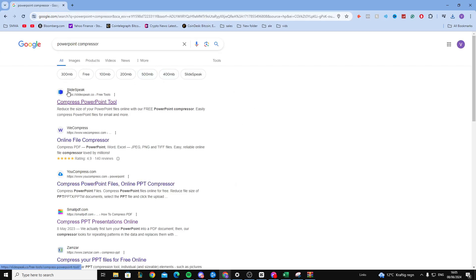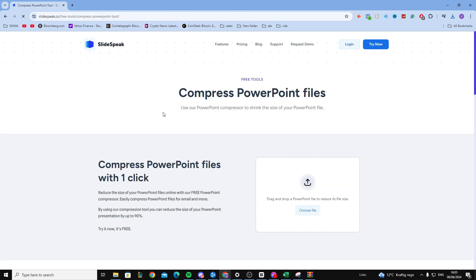From here you're going to find SlideSpeak. It's the first one here and you want to go to the website.